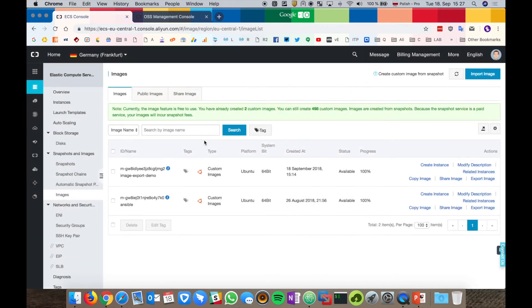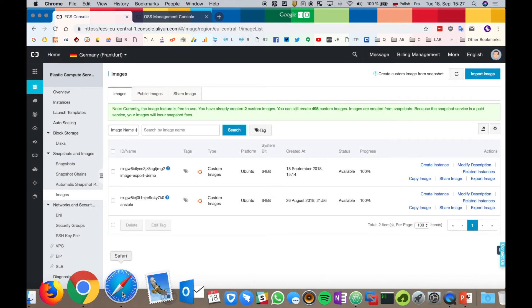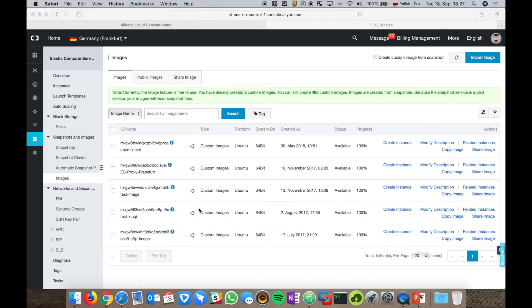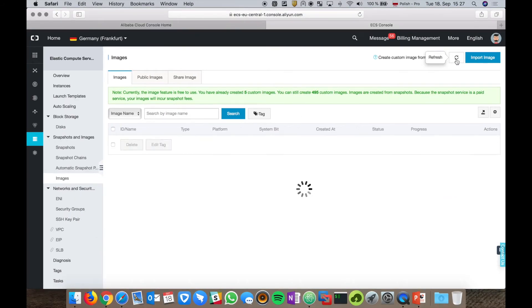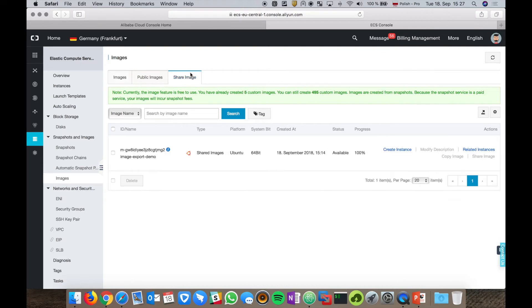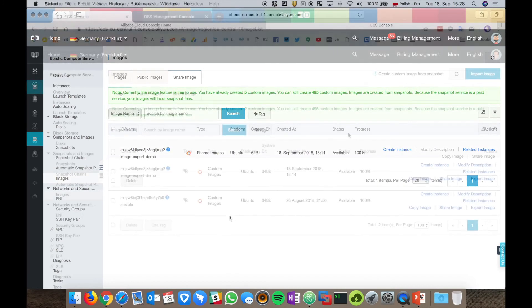What we have to provide here is our account ID and simply click share image. It's done. Let's switch back to the second account and see if the image is visible. Let's hit refresh and let's go to the share image tab. As you see, it's exactly the same image we just shared. So it's working.